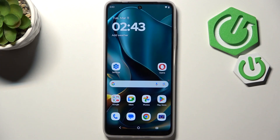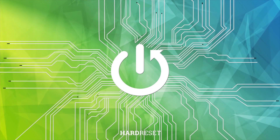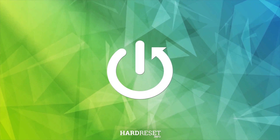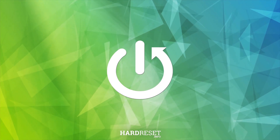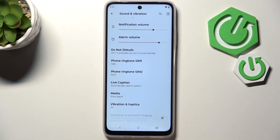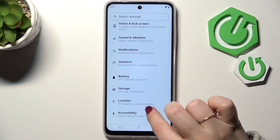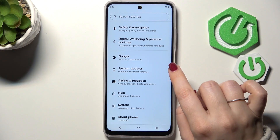Hi everyone, in front of me I've got the Motorola Moto G35, and let me show you how to add or remove a Google account on this device. Let's start by opening the Settings, where we have to scroll and find